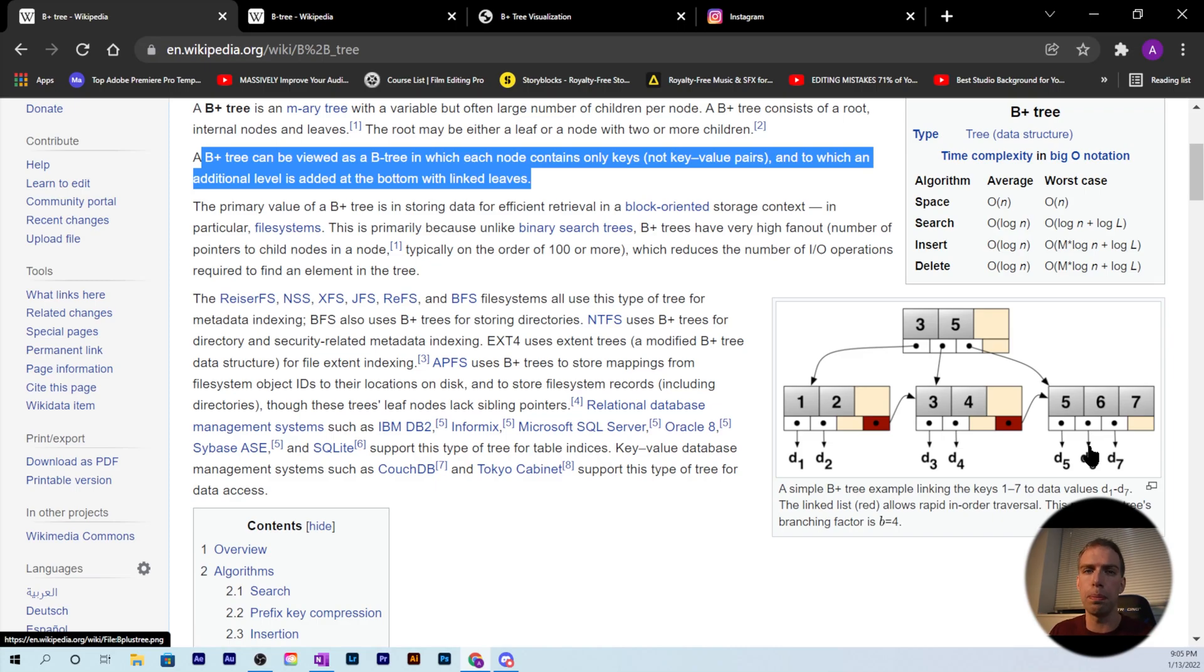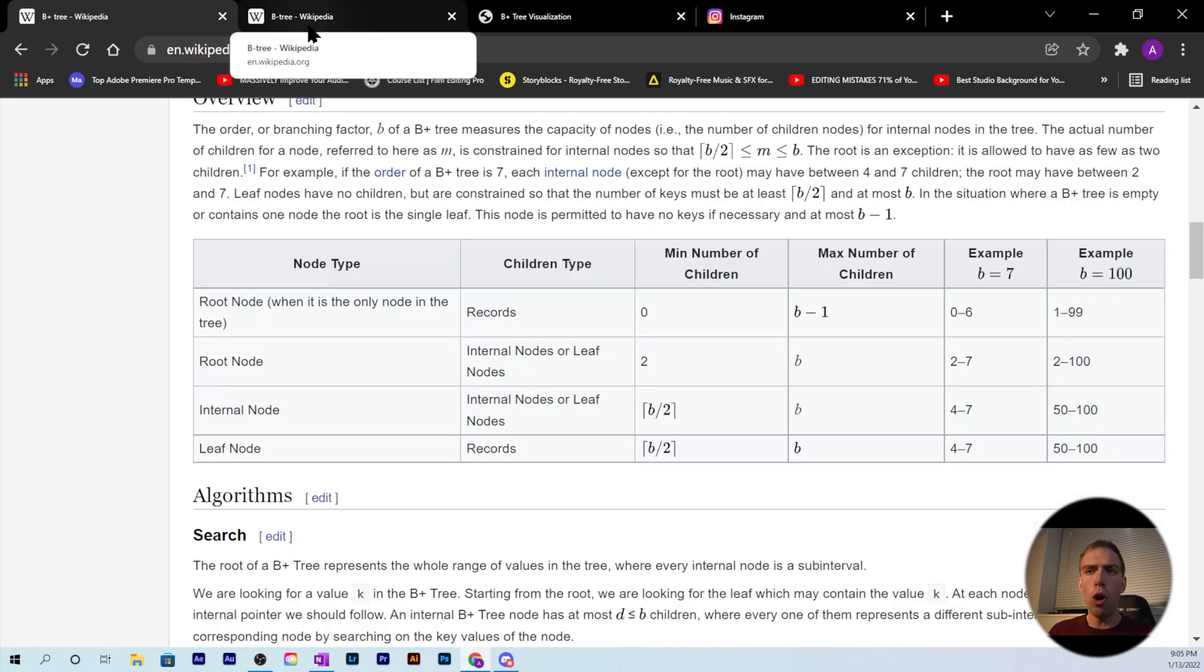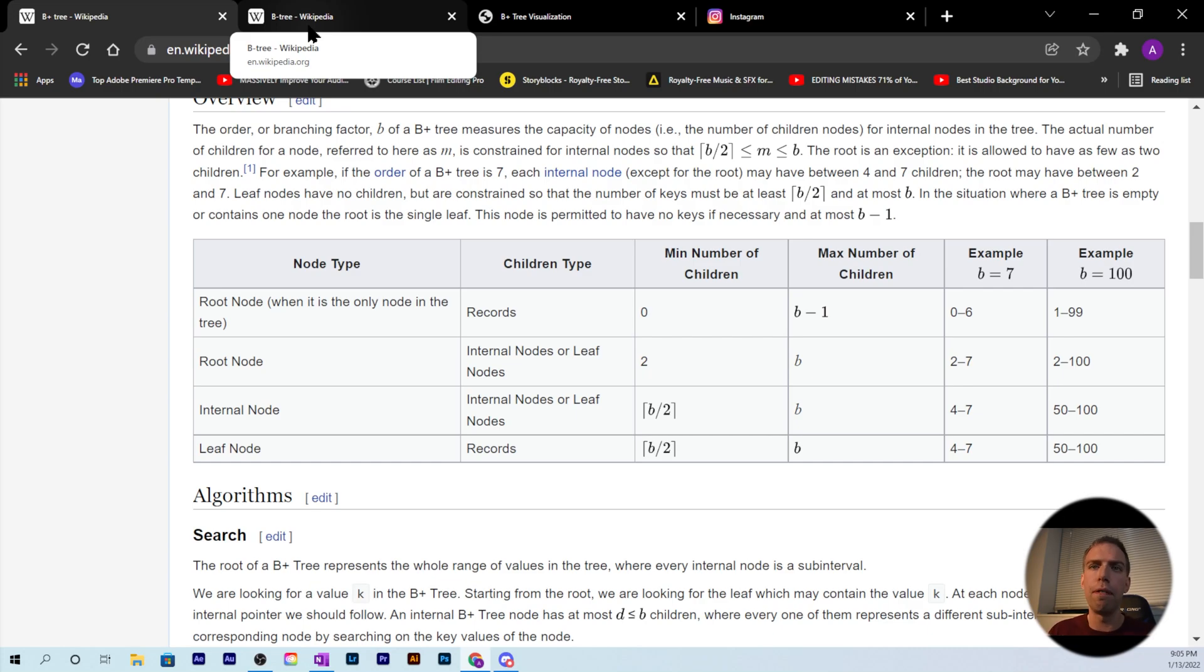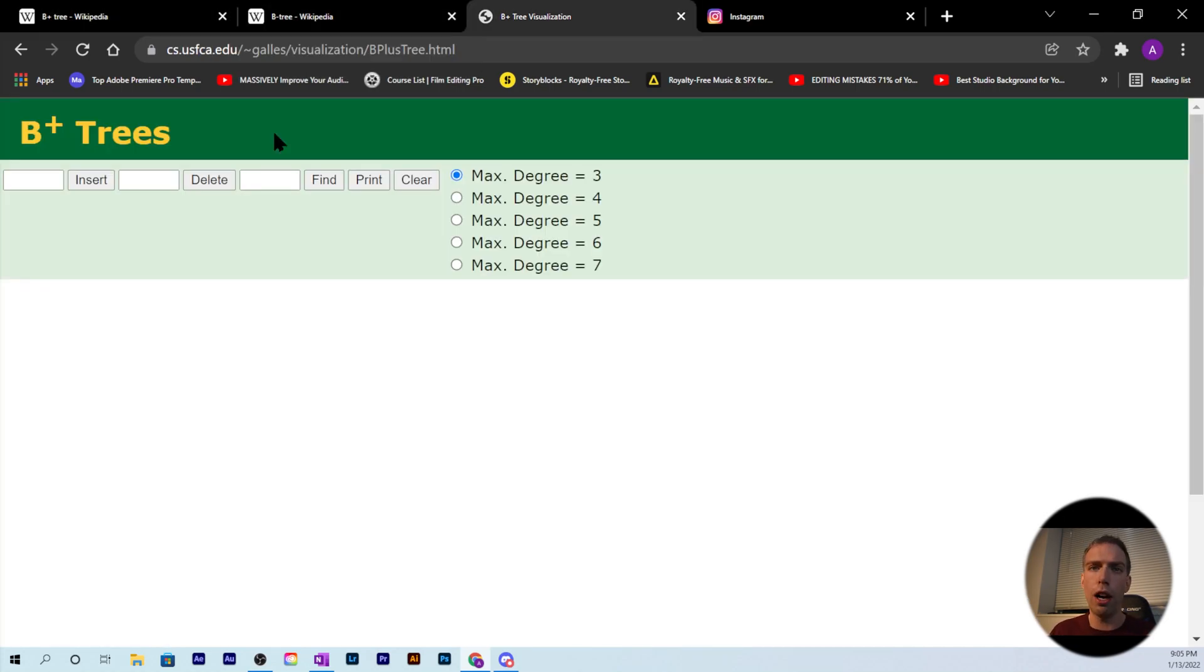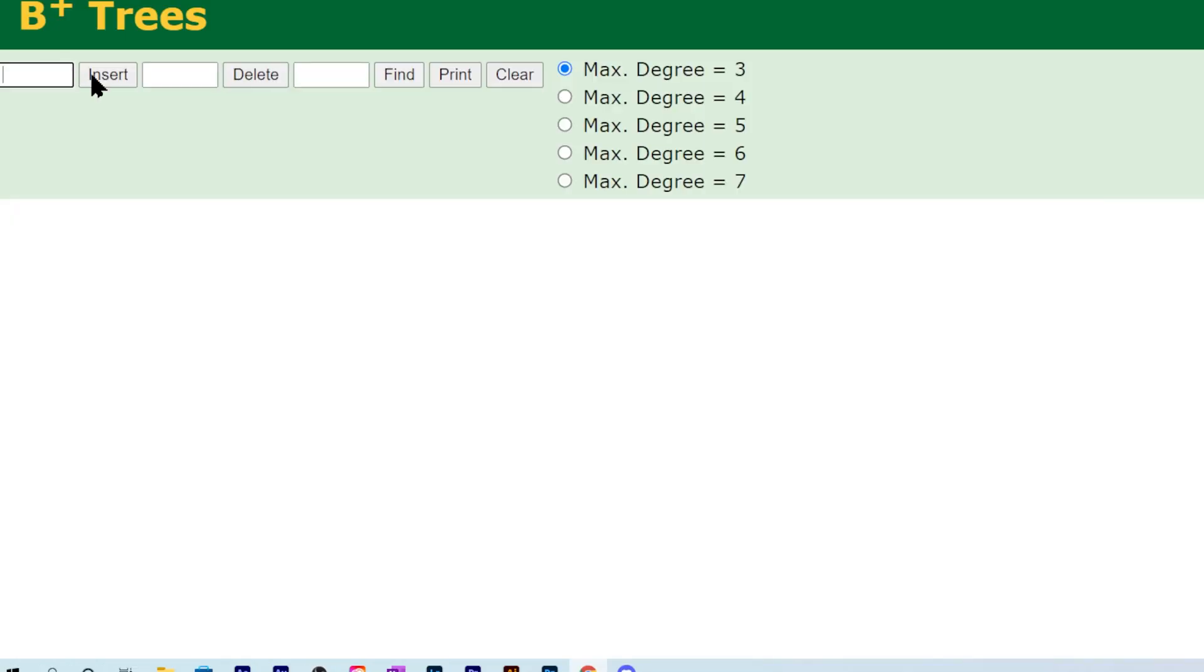To go over how insertion, search, and deletion work, I think it's best to do a visualization. Here we are; I'm gonna link this visualization in the description. Let's start with inserting some nodes. I'm gonna insert four here, and when I insert four, we're just at the root. Since the root is also a leaf, the key-value pair is inserted here.